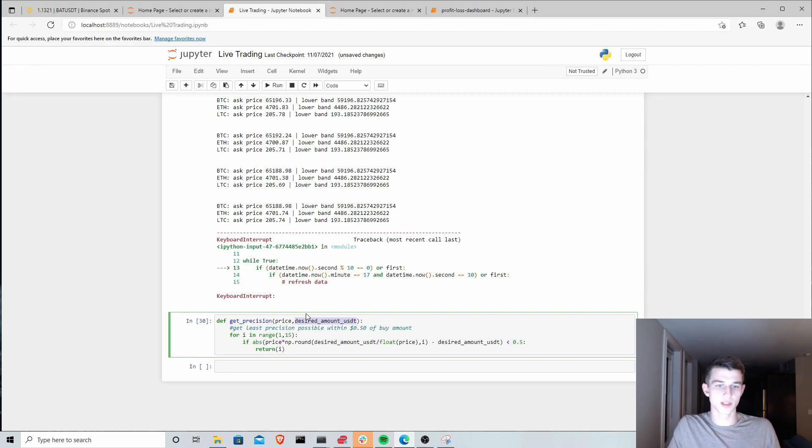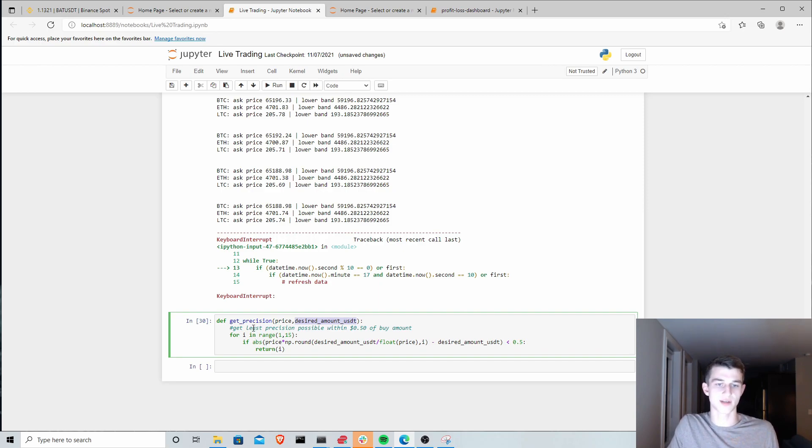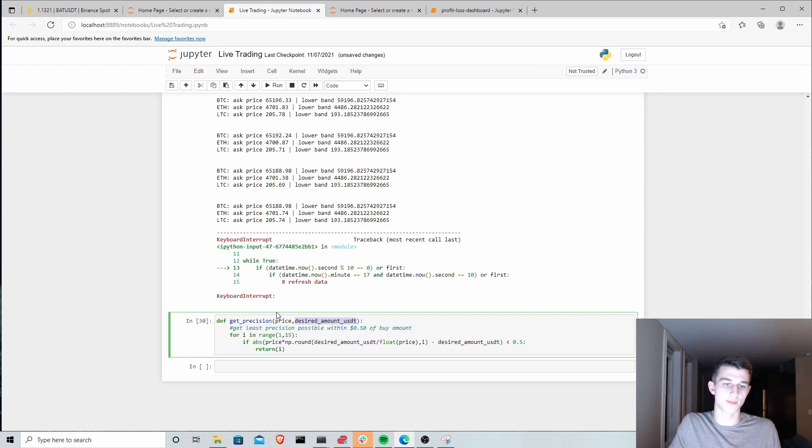Very simply, we're just iterating towards higher and higher precision. Once we're satisfied with the amount we got back, then we'll break out and return that amount of precision here.